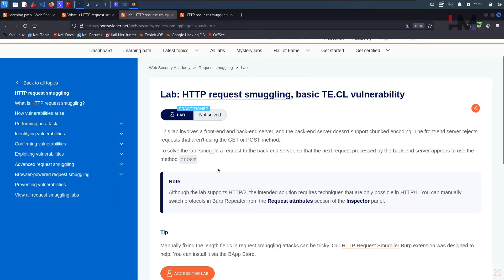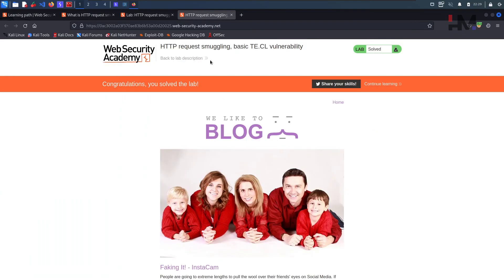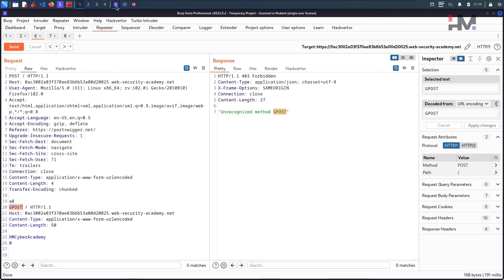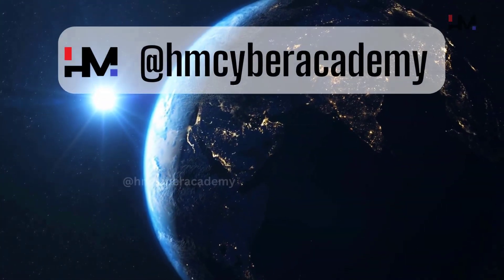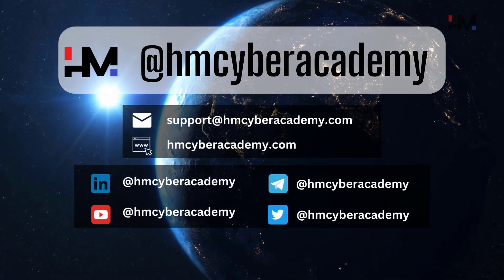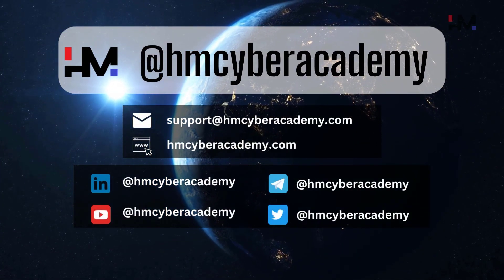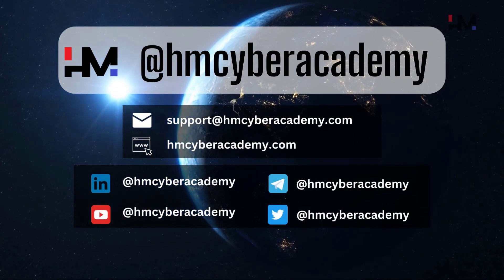Congratulations — we have solved the lab! If you didn't understand anything explained here, leave a comment below and I'll try to address your questions. Thank you and have a great day, bye bye!